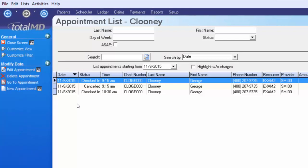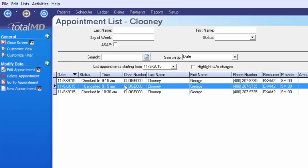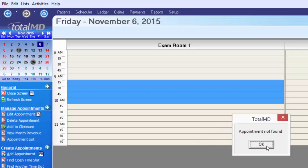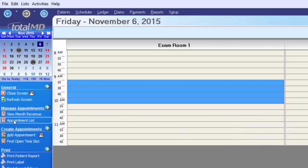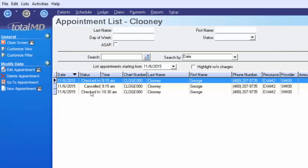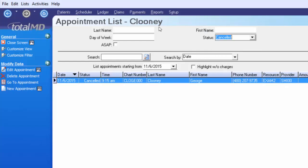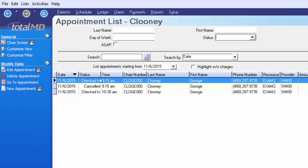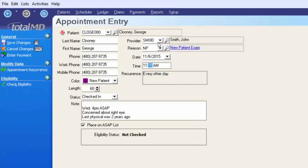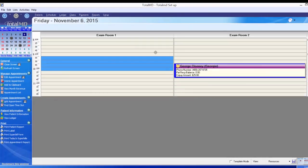Going back to the schedule and the appointment list, even though George's appointment is deleted, the appointment list still tracks that he had a canceled appointment. If you try to go to that appointment, it's not found — don't expect to reschedule it once canceled. However, you can use the status filter at the top of the appointments list to search by all canceled appointments, giving you a cancellation list in essence. I'll remove the status filter and recreate an appointment for George to work with.